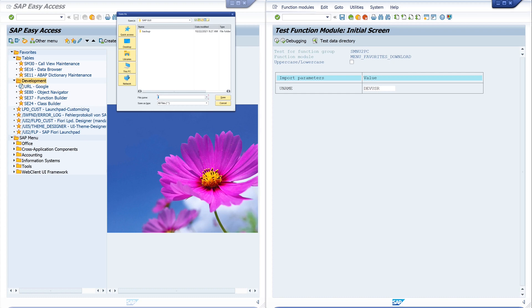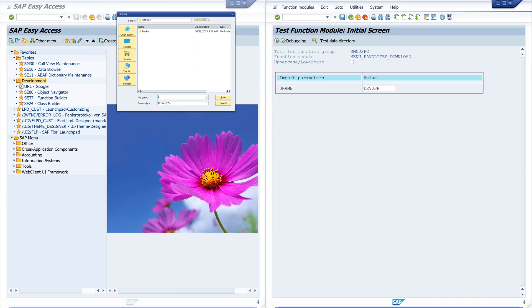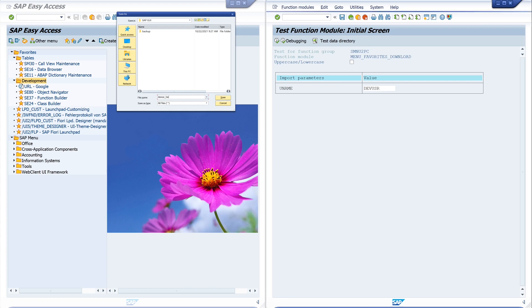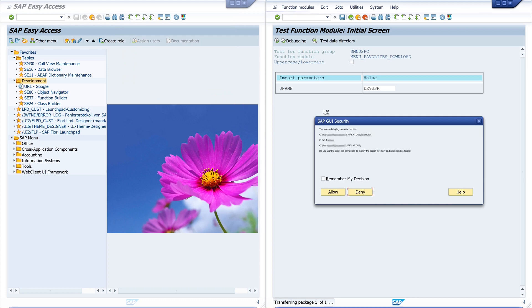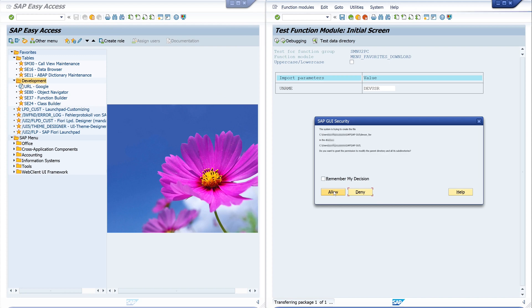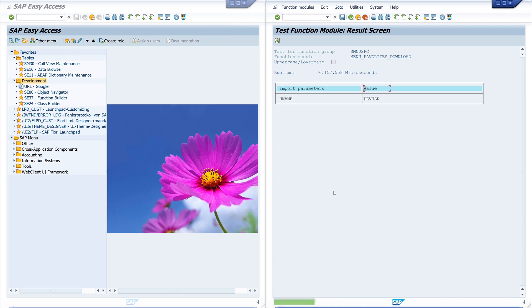And then we pick up a file name. And I pick here devuser underscore favorite and click on the button save. And this is a security question. That means if I allow to store data to my file system, click on yes. And we see the data is now stored.